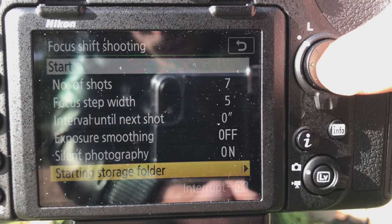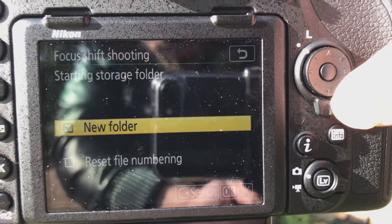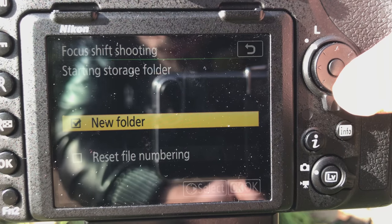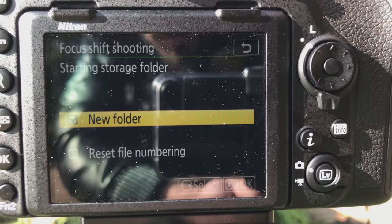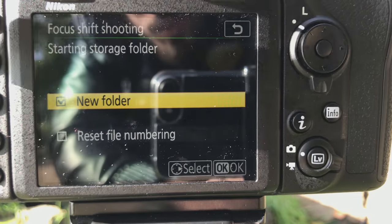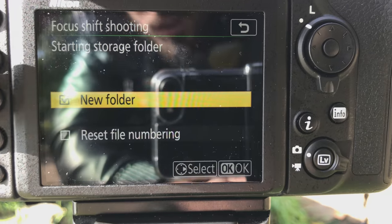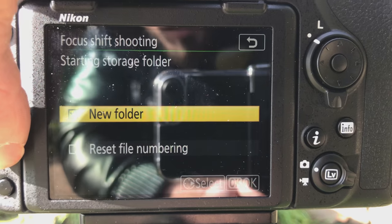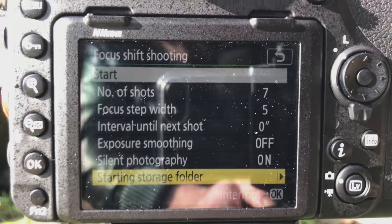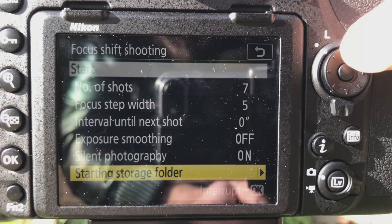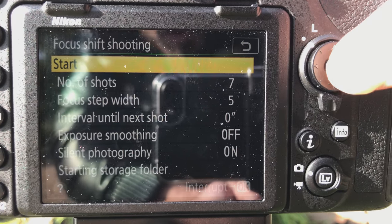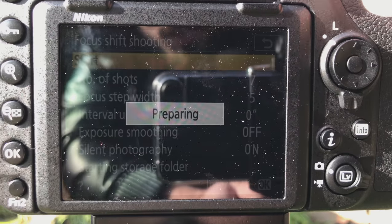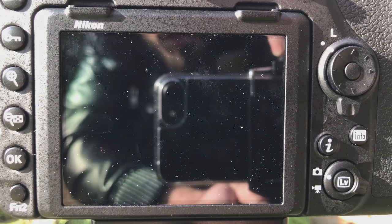And I'll have the silent photo on and also I'm putting it into a new folder because then I don't have to worry about it getting mixed up with all my other photos. So then press OK and press start and it will start taking the photos.